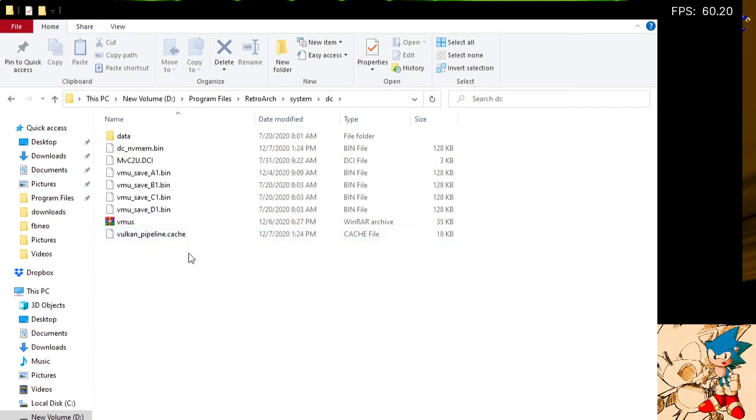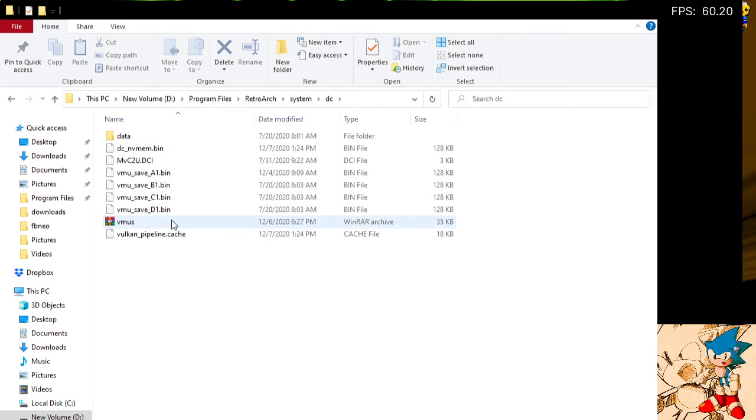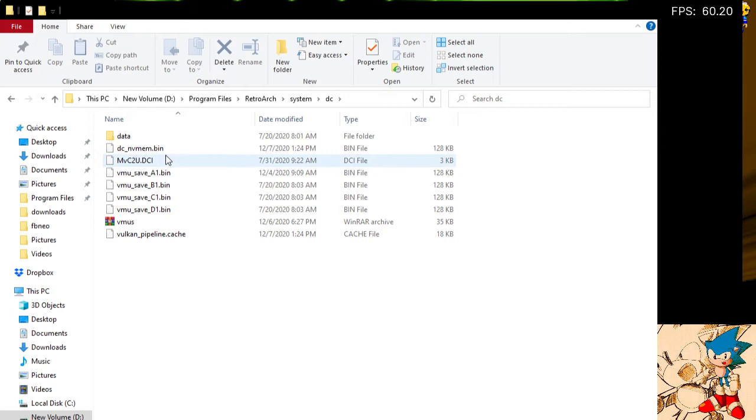I will put a link in the description of this video to the files that are in this folder.